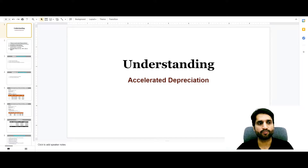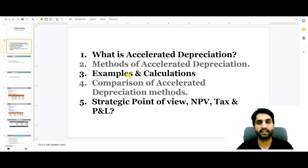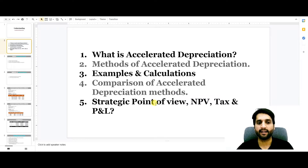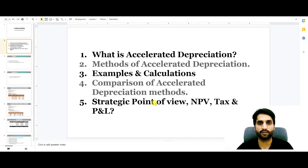What we are going to learn in this video: our learning points are the definition of accelerated depreciation, the methods of accelerated depreciation calculation, examples and their calculations, a comparison of accelerated depreciation methods with the straight line depreciation method, and the strategic point of views in terms of net present value, tax, and profit and loss.